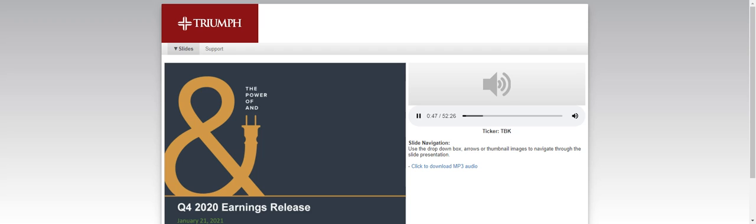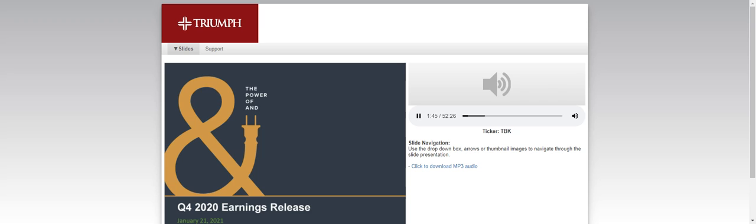Good morning. Welcome to the Triumph Bancorp conference call to discuss our fourth quarter and full year 2020 financial results. Before we get started, I'd like to remind you that this presentation may include forward-looking statements. Those statements are subject to risks and uncertainties that could cause actual and anticipated results to differ. The company undertakes no obligation to publicly revise any forward-looking statements. If you're logged into our webcast, please refer to the slide presentation available online, including our Safe Harbor Statement on Slide 2. I'm joined this morning by Triumph's Vice Chairman and CEO Aaron Graft, our Chief Financial Officer Bryce Fowler, Todd Ritterbush our Chief Lending Officer, and Jeff Brenner our CEO of Triumph Business Capital. At this time, I'd like to turn the call over to Aaron.